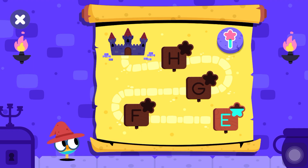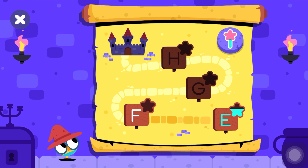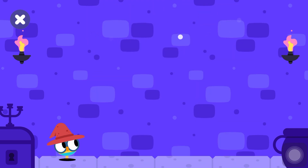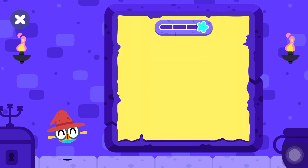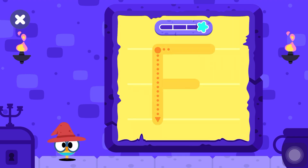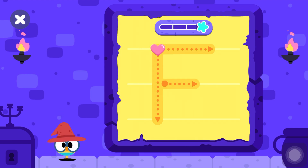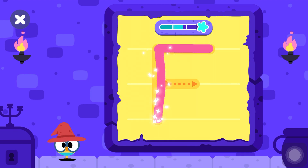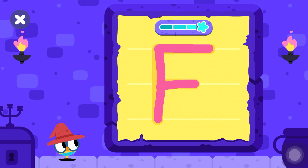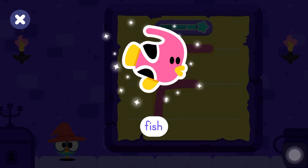Here you have some stars. Now, I'll teach you about the letter F. Use the magic wand to trace the letter. F is for fish. Fish.